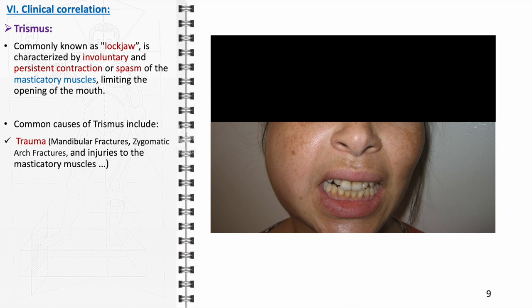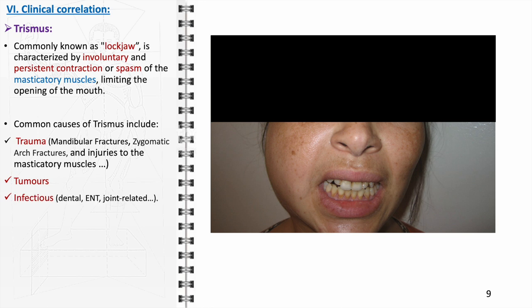The presence of tumors, either benign or malignant, near the jaw or masticatory muscles can exert pressure on these structures, restricting jaw movement and underscoring the importance of early detection and treatment. Infections such as dental abscesses, ear, nose, and throat infections, or joint infections can also lead to trismus due to the inflammation and swelling they cause, requiring timely medical intervention. Additionally, myositis, characterized by inflammation of the muscles, can affect the masticatory muscles, leading to pain and restricted movement. These conditions are among the most common causes of trismus.